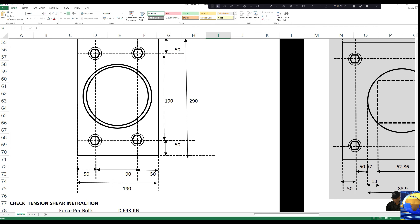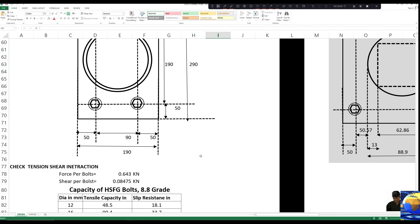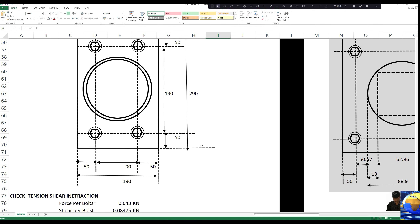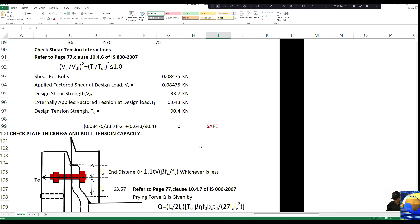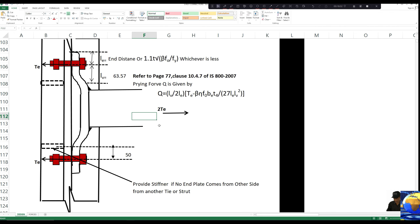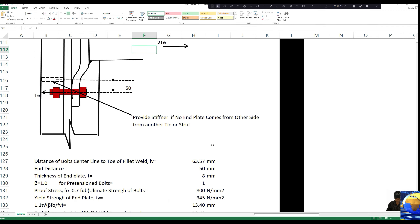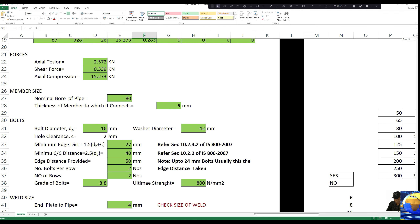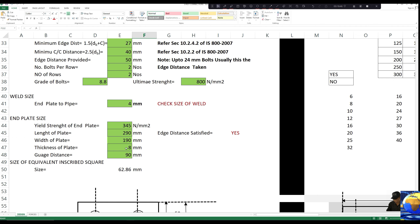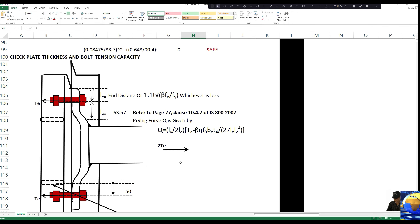We would like to have an end plate like this — this is the minimum requirement. At the positions of the bracings, wherever the bracings are coming, this end plate has to be modified according to the geometry of the connection on the other side. But for all other places, we can provide this connection. This is the case where tension forces will be coming at times. We have to check the thickness of the plate — we have taken 8 mm; we can check with 6 mm. 6 mm is still safe — plate thickness is okay. 4.77 mm is the required size of the weld, which is also safe.